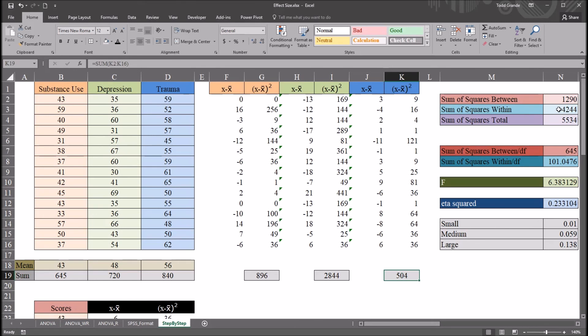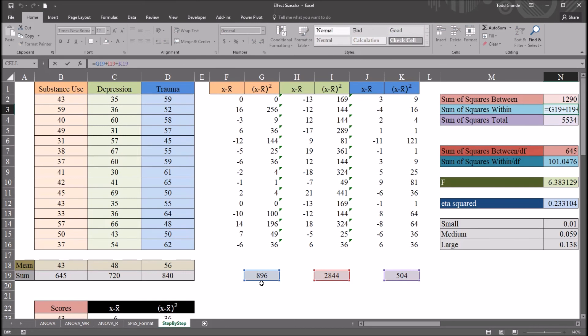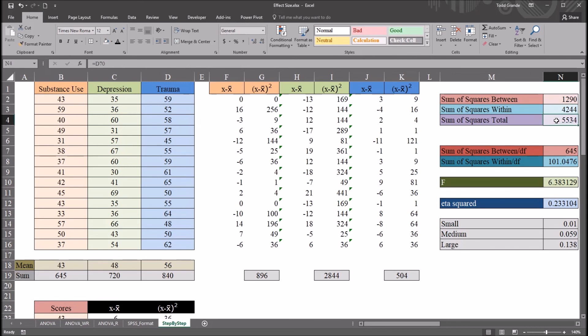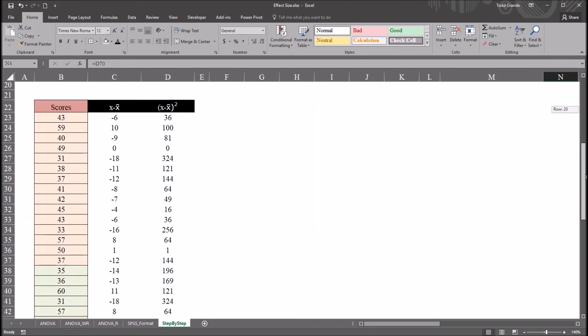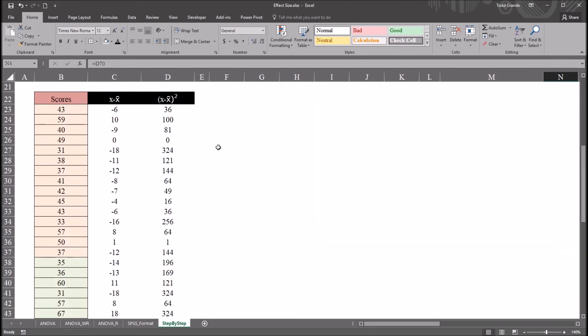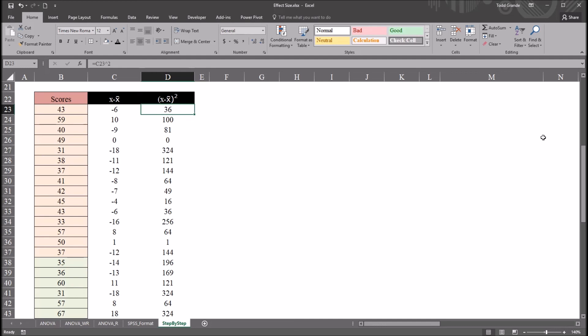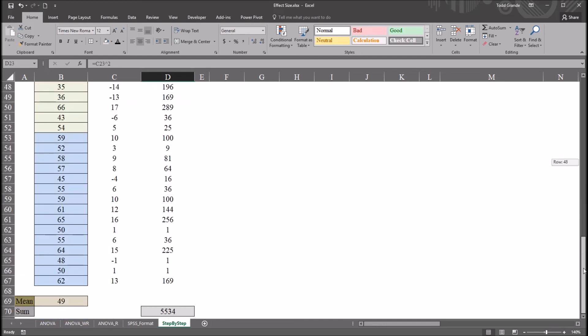If we look here at the sum of squares within in cell N3, we can see that's the sum of those three values. That gives us the sum of squares within. The sum of squares total is calculated by taking all the scores together, taking the score minus the mean, and taking the square of that, and then summing the squares. That gives us 5534.